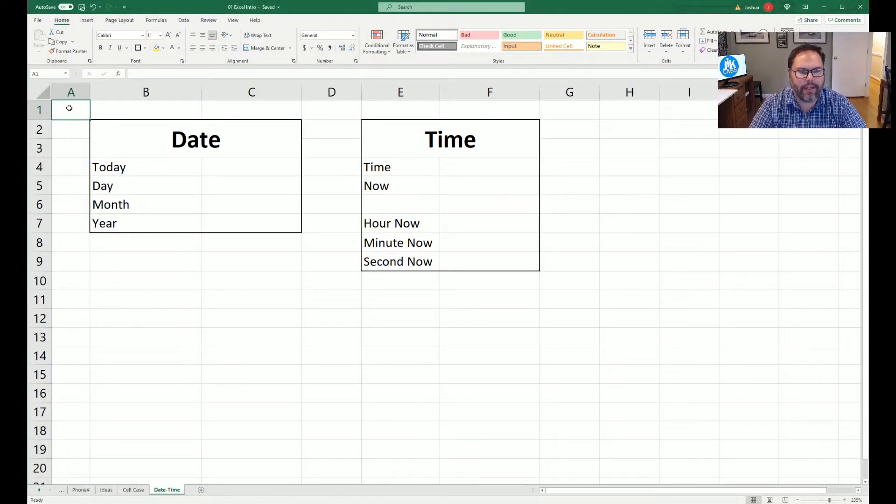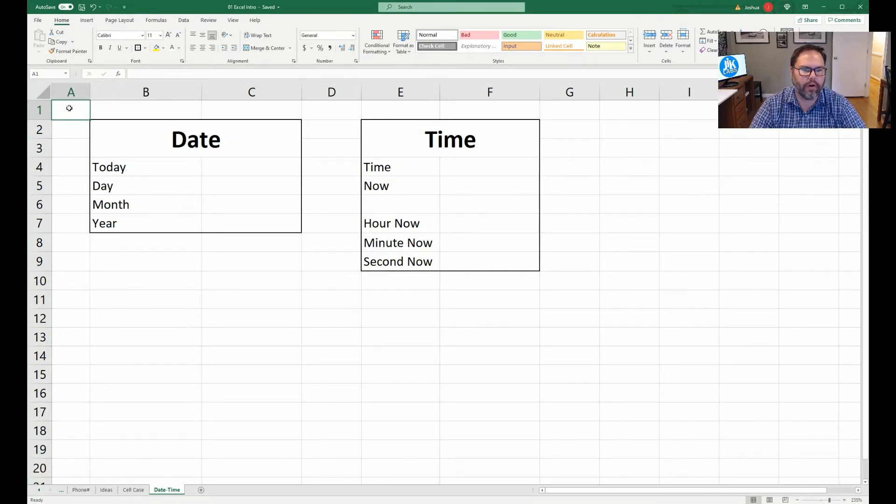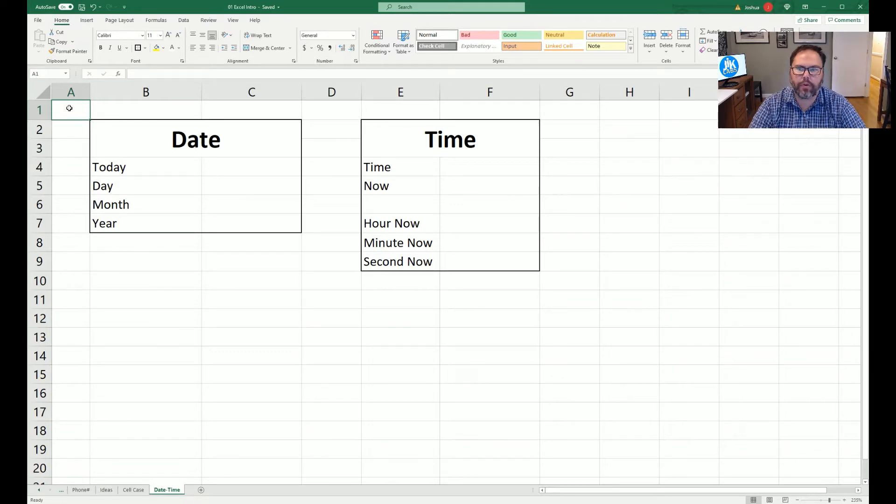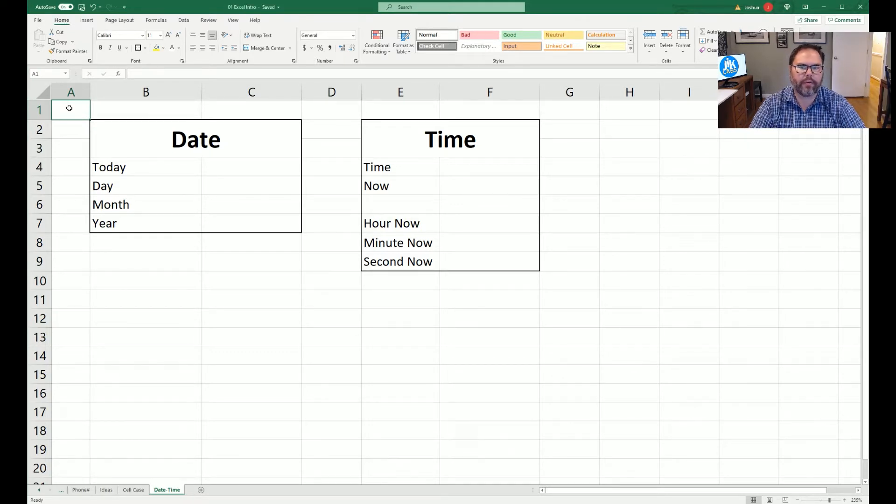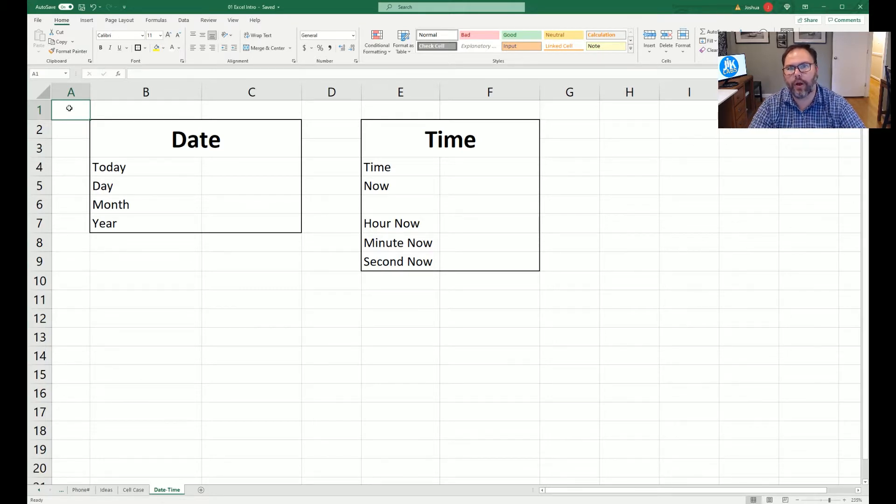Now that you have Excel open and ready to go, we have two boxes on our Excel window: date and time. Like we mentioned earlier, we're going to look at built-in equations of Microsoft Excel that allows you to constantly update the time as well as the date.